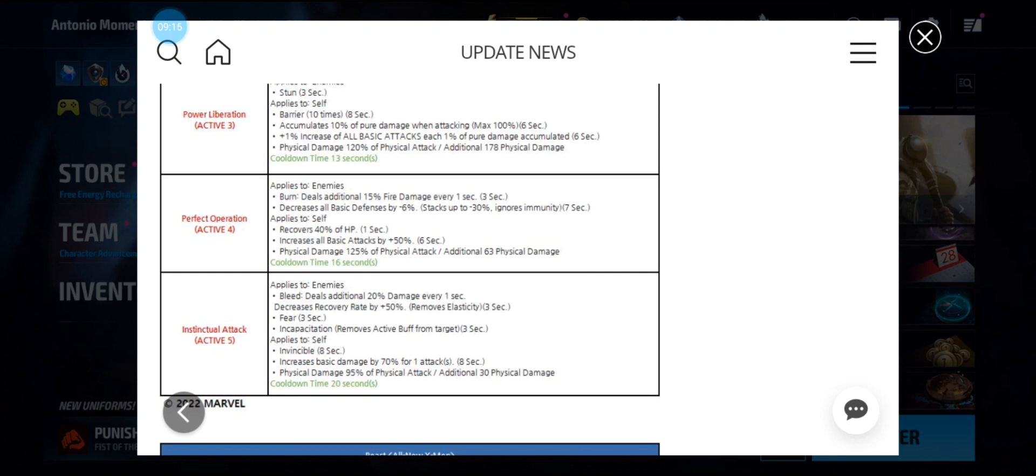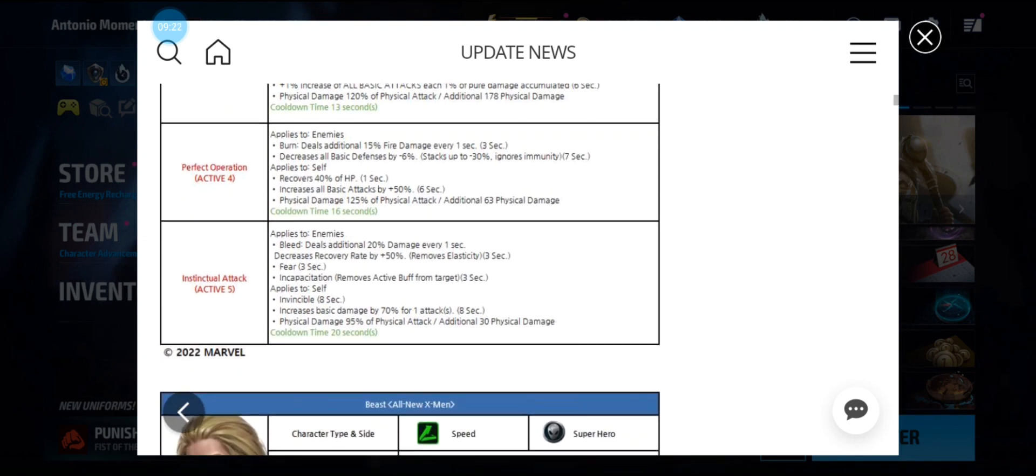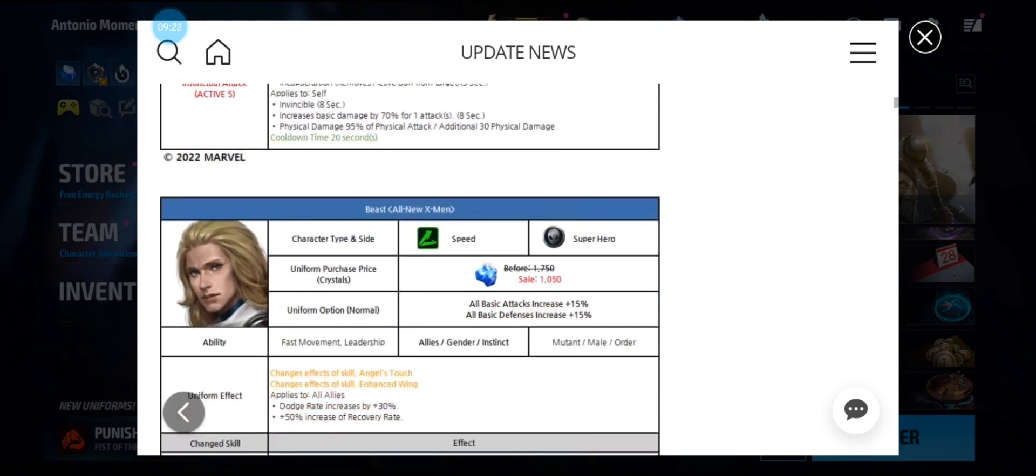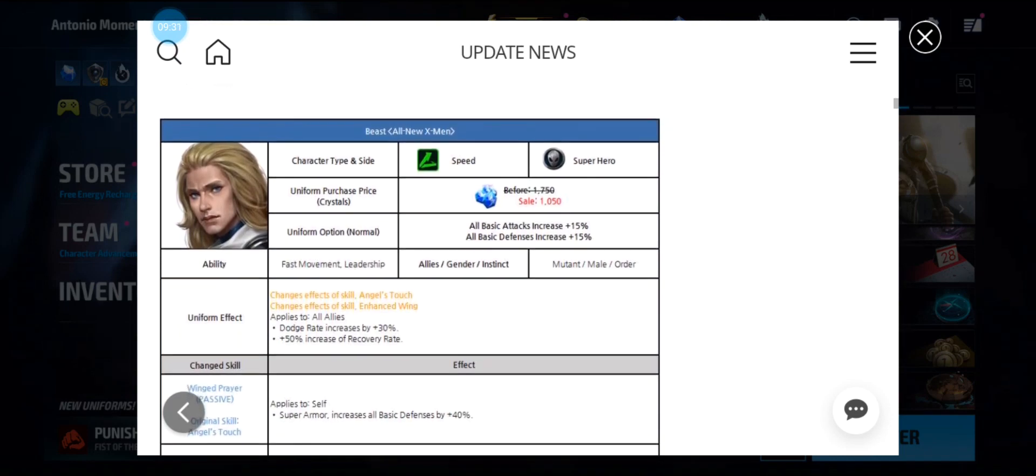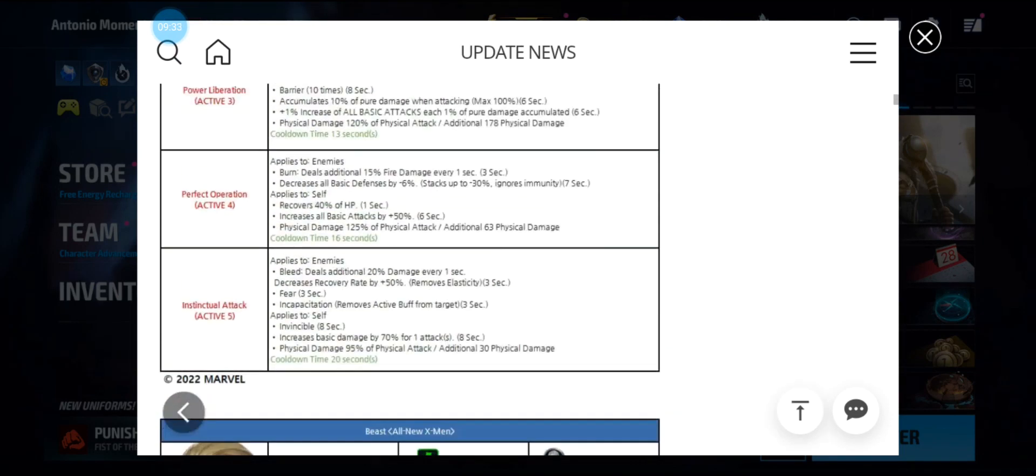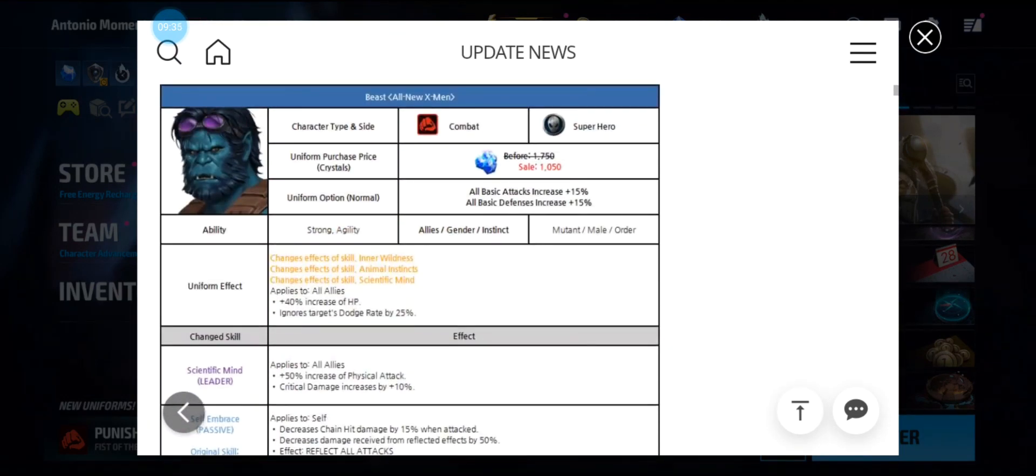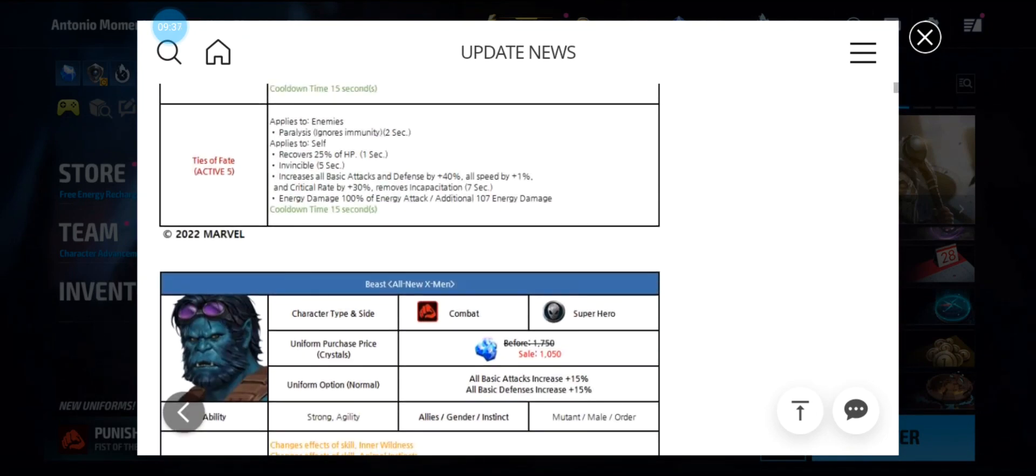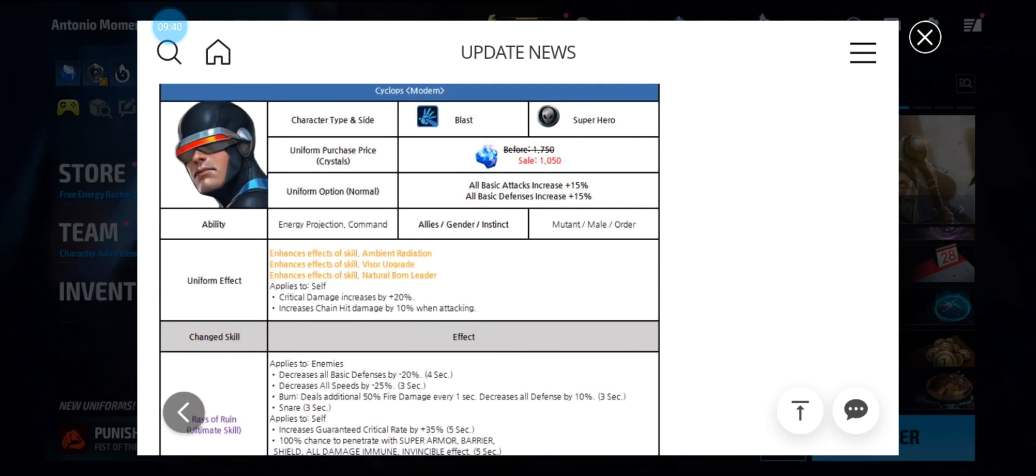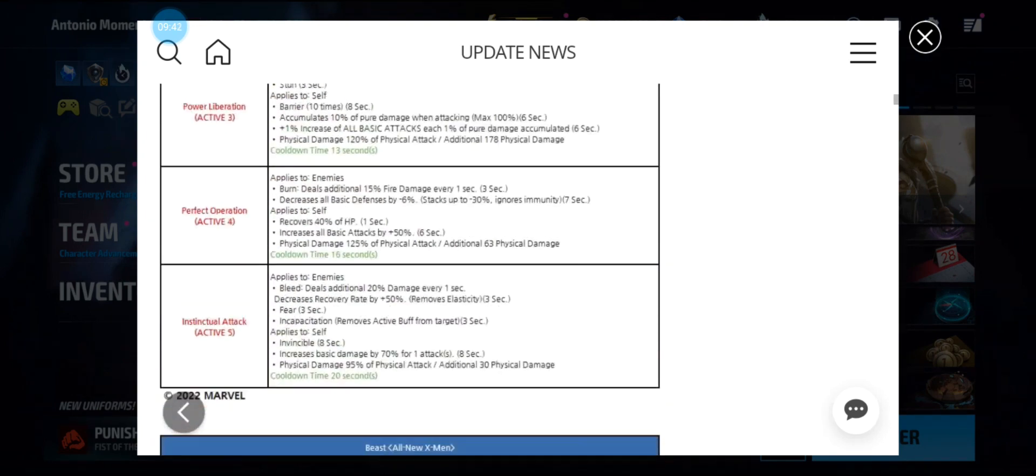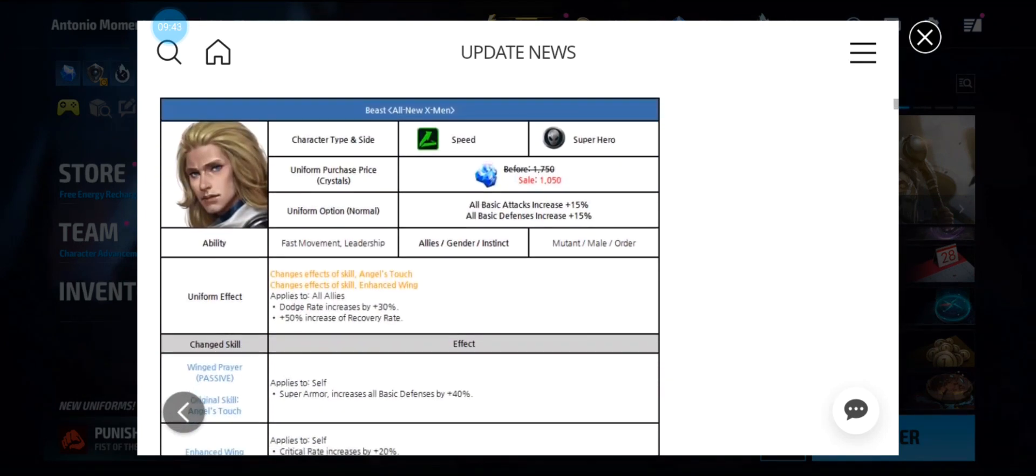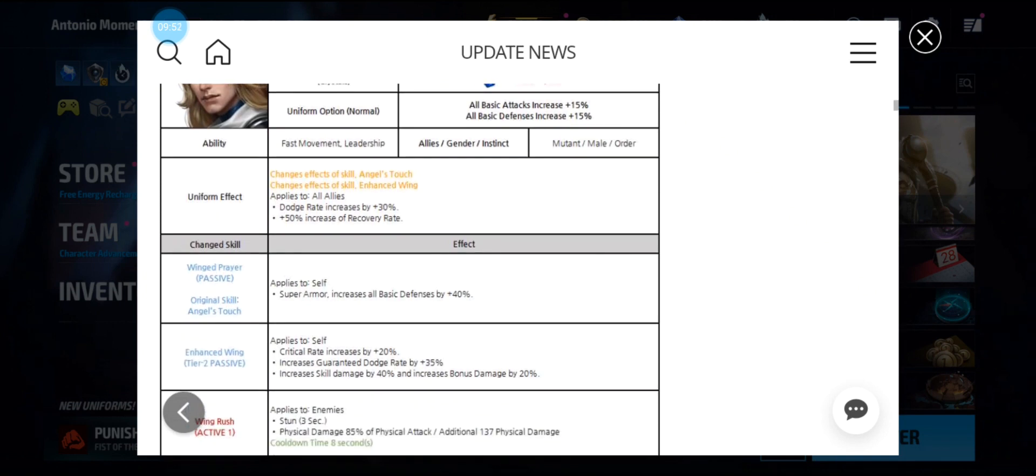Now getting to Angel. He's a speed uniform at 1050. He has a leadership tag also. His uniform effect is all allies dodge rate by 30 percent and 50 percent increased recovery rate.